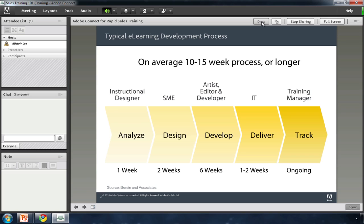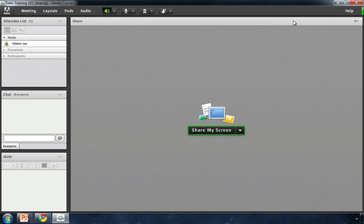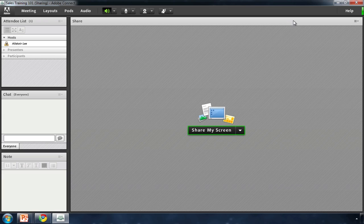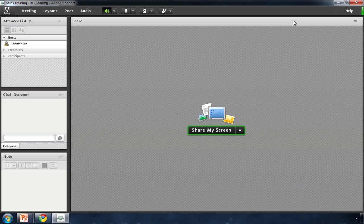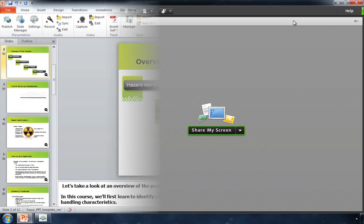Adobe Connect is different. It provides a complete solution that combines on-demand courses with live, virtual classrooms. It provides capabilities traditionally found in a learning management system, so that you can build full curricula and track students' progress. And it's fast. Content can be created in hours or days, instead of weeks or months. Let me show you what I mean.